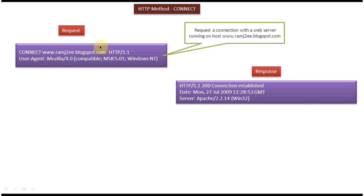Once this CONNECT request goes to the web server, the server will process the request. It will establish a network connection between client and web server and it will send the response back to the client.